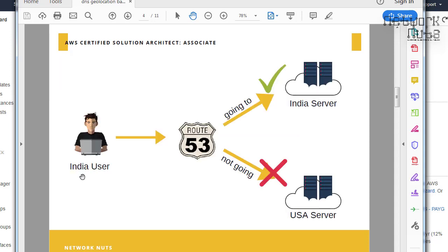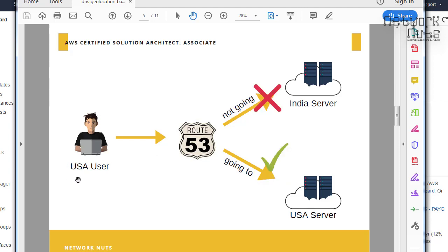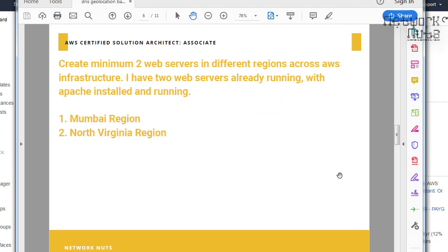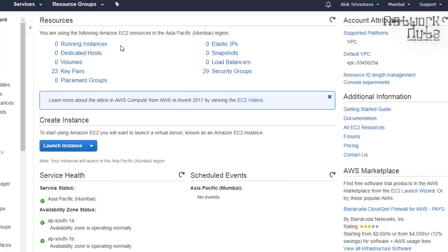If a user in India sends a query to a domain name, Route 53 sees the location of the user and forwards the request to the India server — not the US server. If the user is in the US, it won't go to India because of the longer distance and potentially worse user experience. I'll be creating two web servers: one in Mumbai and one in North Virginia.